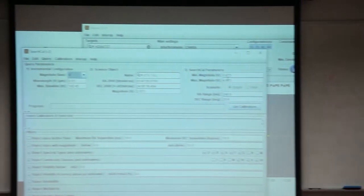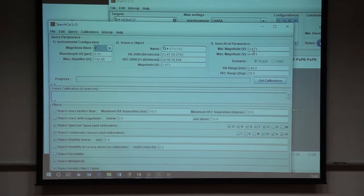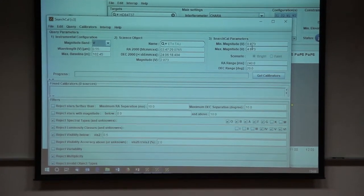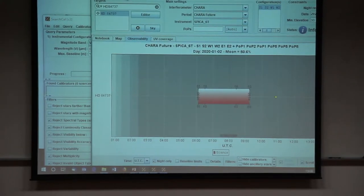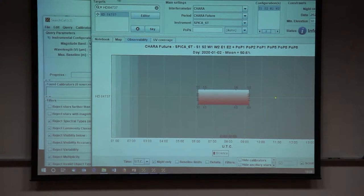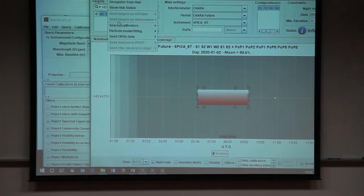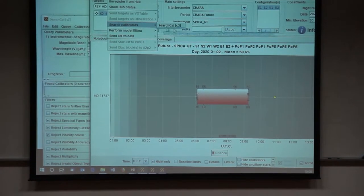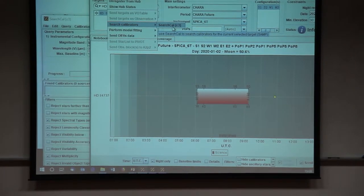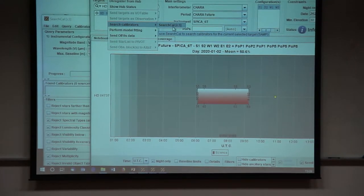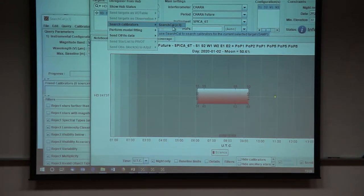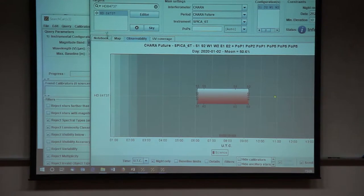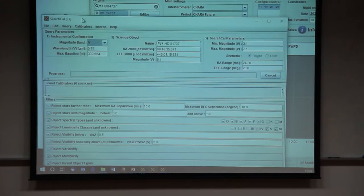The interest is that there is a way to communicate between the two software. If you go in the ASPRO software, you have in the menu something called Interop, and you can search for a Calibrator for the observation you have prepared. You click here and you see that the SearchCal software is not working.